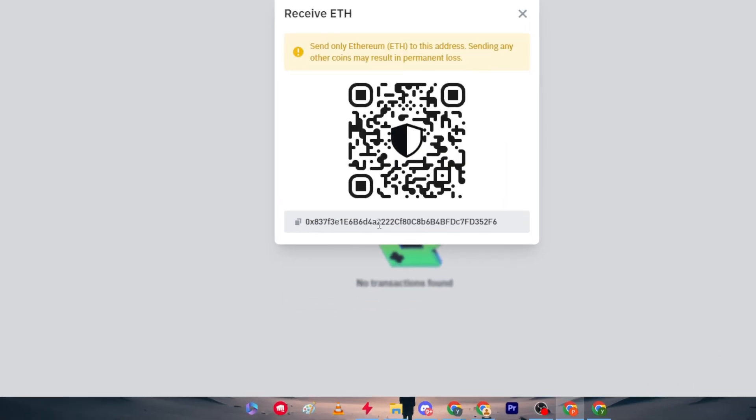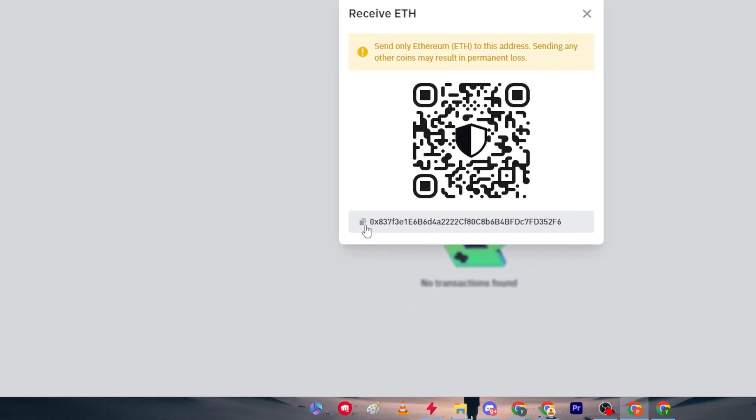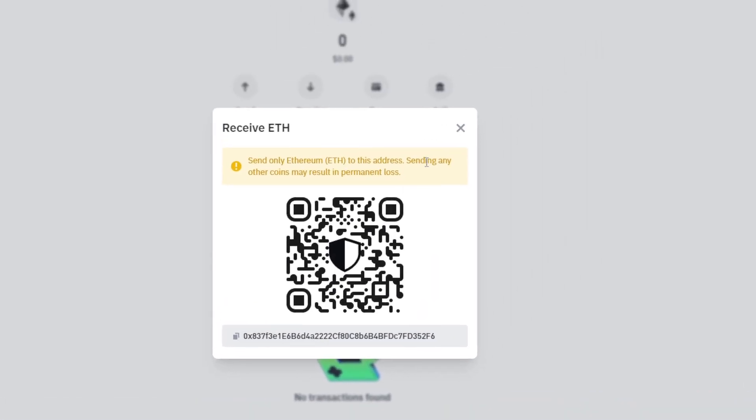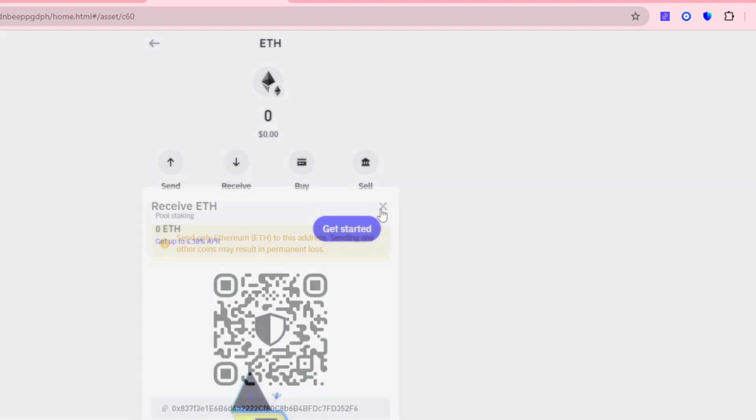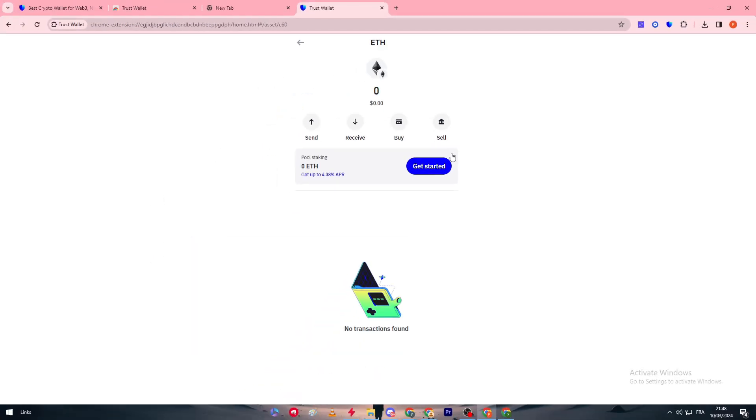Each token has its own address. Make sure guys that you don't send for example Ethereum token to someone who's going to send you USDT or USDC or Bitcoin. They are totally different tokens, each one has its own token.